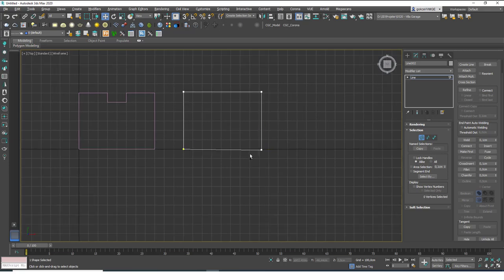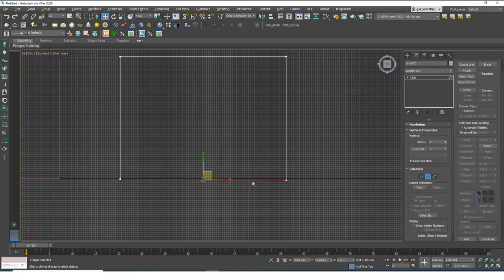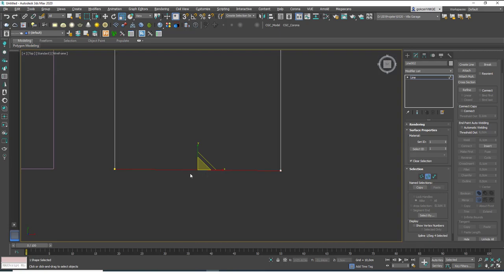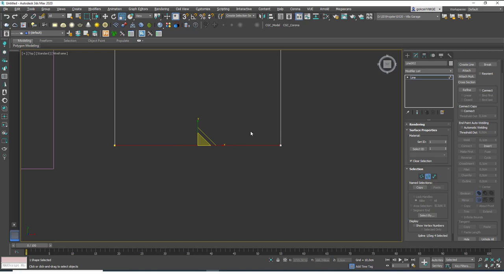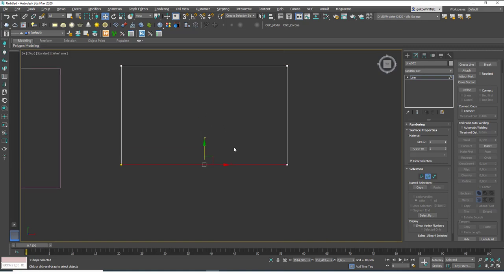There's another method — a bit less precise but faster. Hit 2 to go to segment mode, select the sloped segment, hit E for the scale tool, and scale it down in the Y-axis. You'll see it instantly flattens the segment into a straight line. You can hit W and manually input the Y value as well. It's a cool quick method.